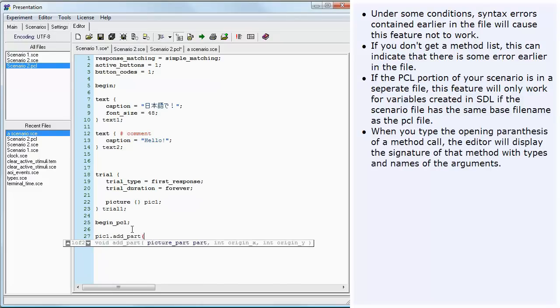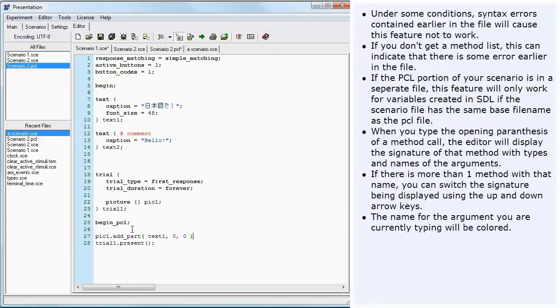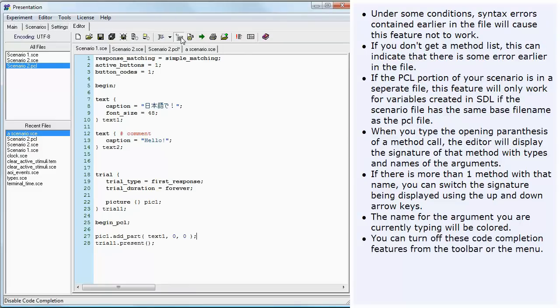When you type the opening parenthesis of a method call, the editor will display the signature of that method with types and names of the arguments. If there is more than one method with that name, you can switch the signature being displayed using the up and down arrow keys. The name for the argument you are currently typing will be colored. You can turn off these code completion features from the toolbar or the menu.